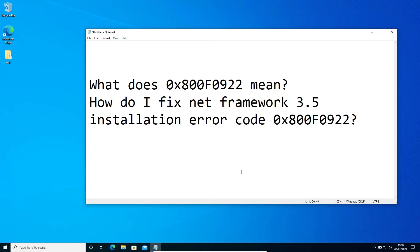Hey guys, if you're facing this error 0x800f0922, what does that mean and how can we fix that? If we don't have the required system files in the computer, the system is unable to install that. That's why we get this error.